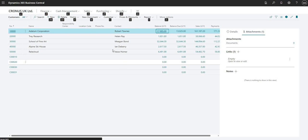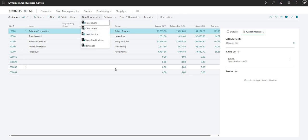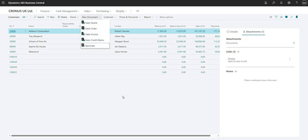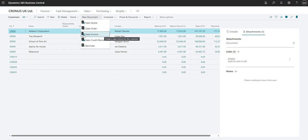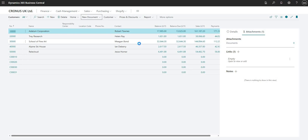So for example, if I want to access the new document option, I can go into N here. So if I press N on my keyboard, it opens up the sub menu there under the new document action. And if I want to go to a new sales invoice, I can press I on my keyboard.